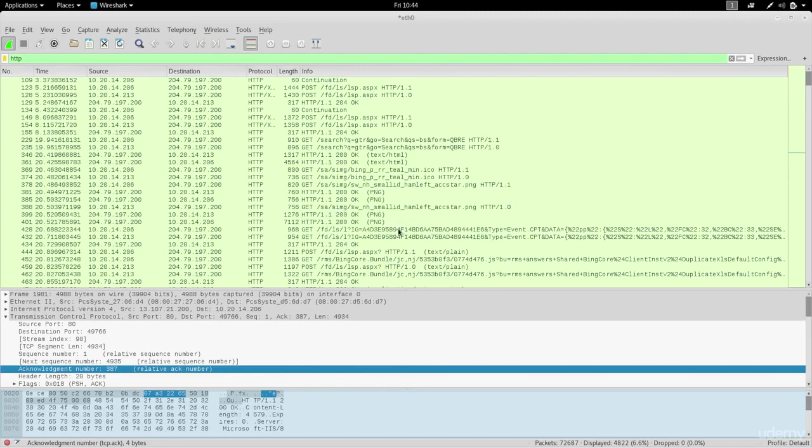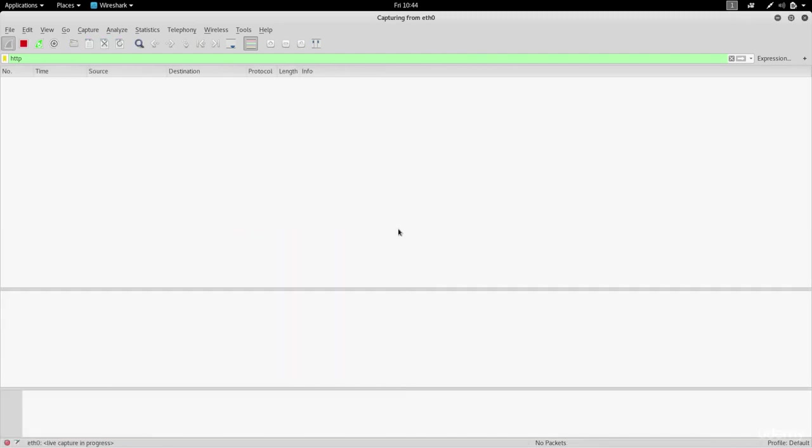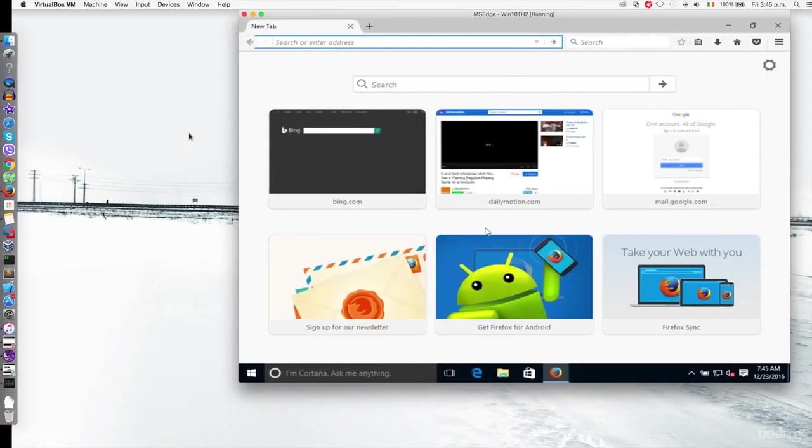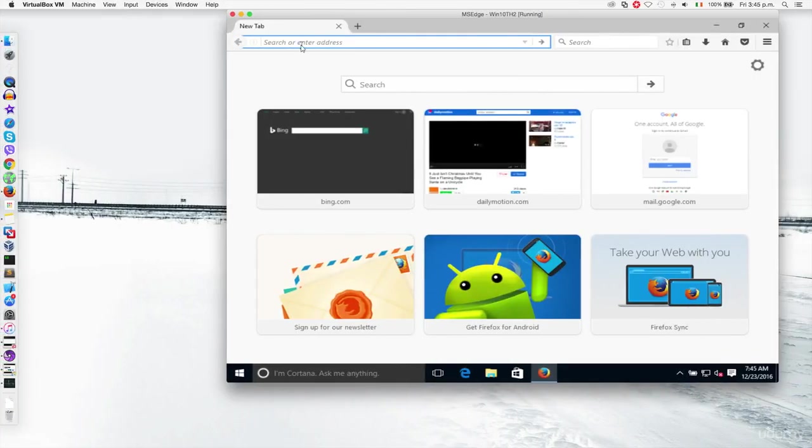I'm gonna close this without saving and remove this filter from here. I'm just gonna go to Hotmail.